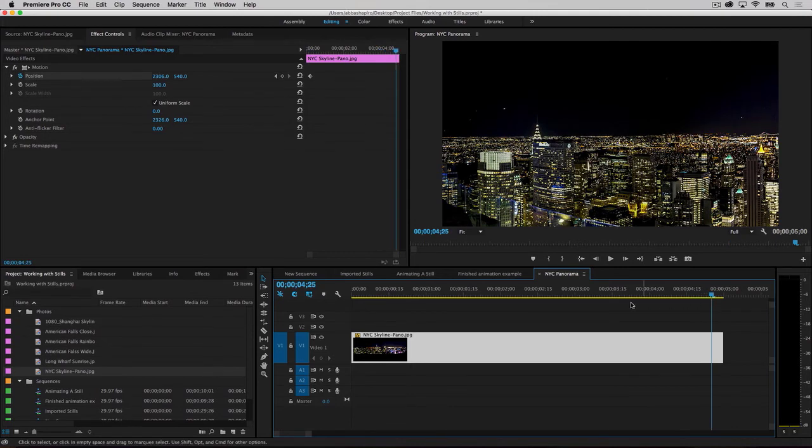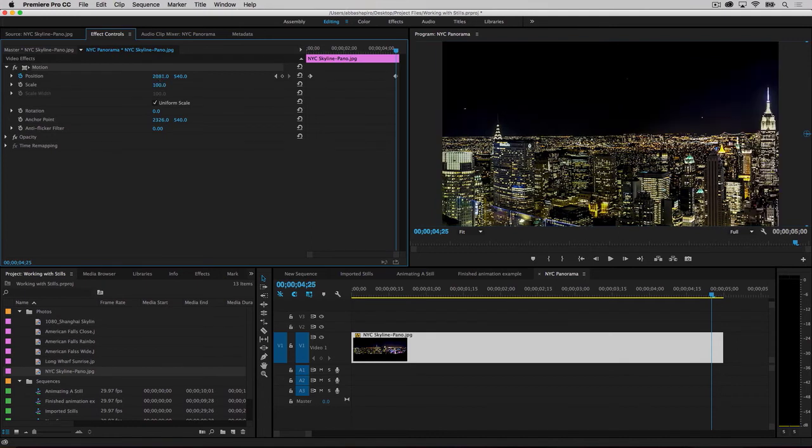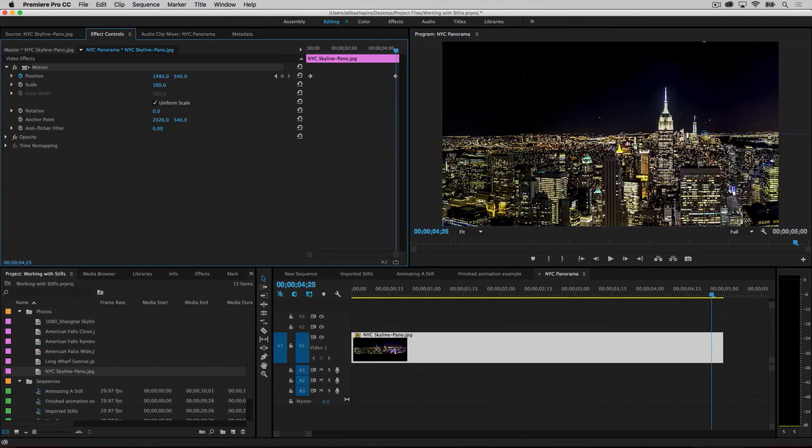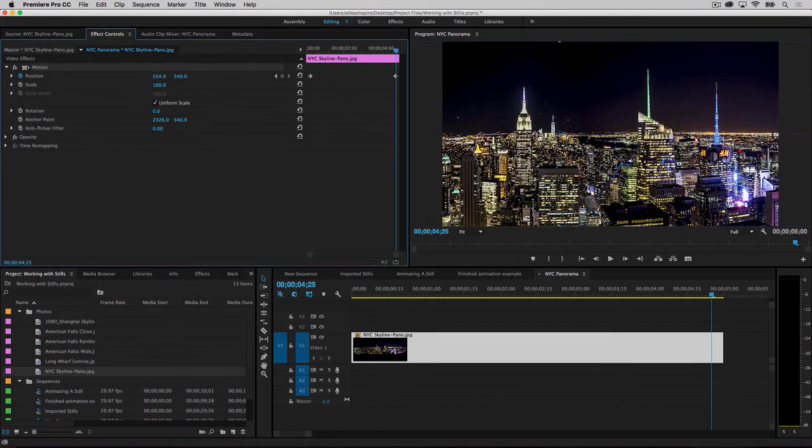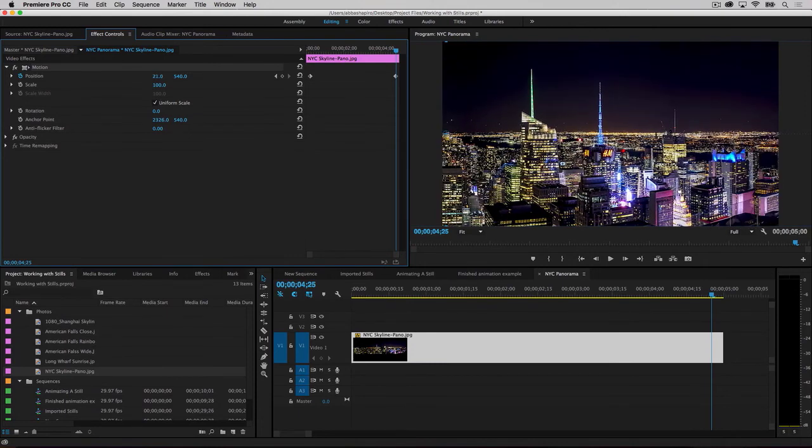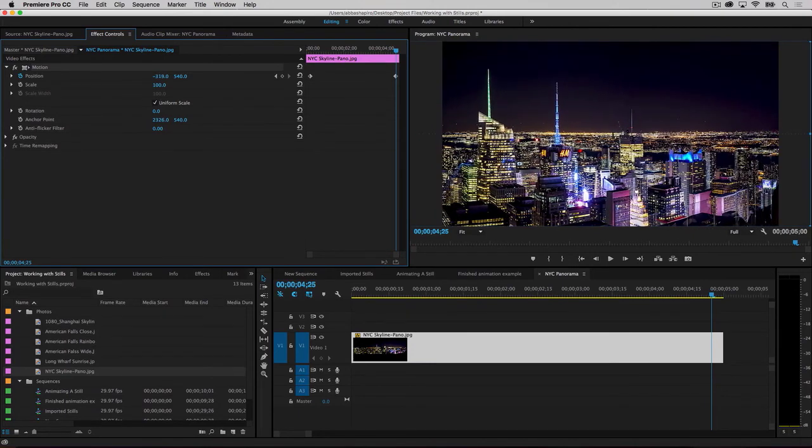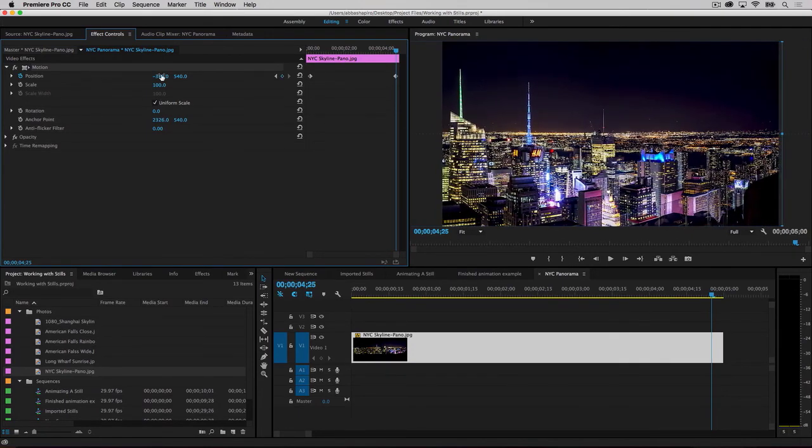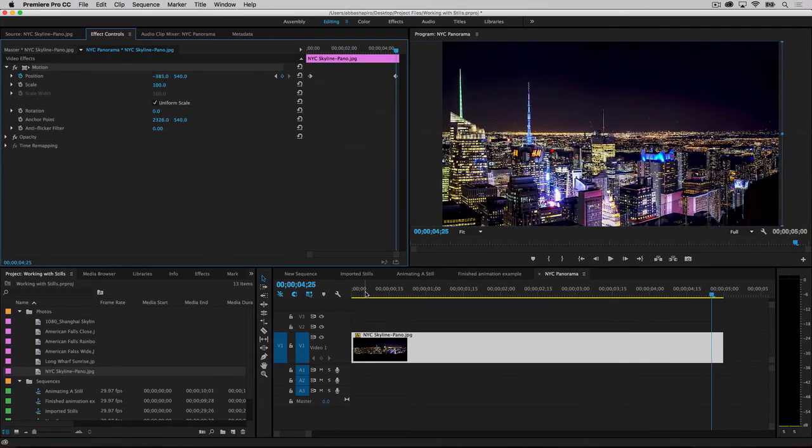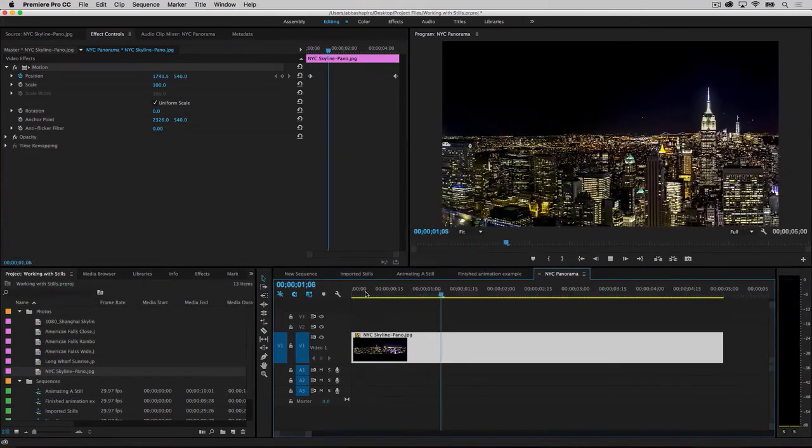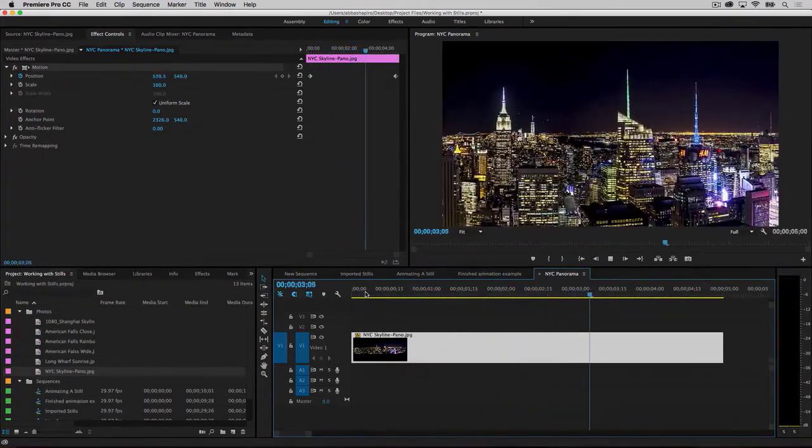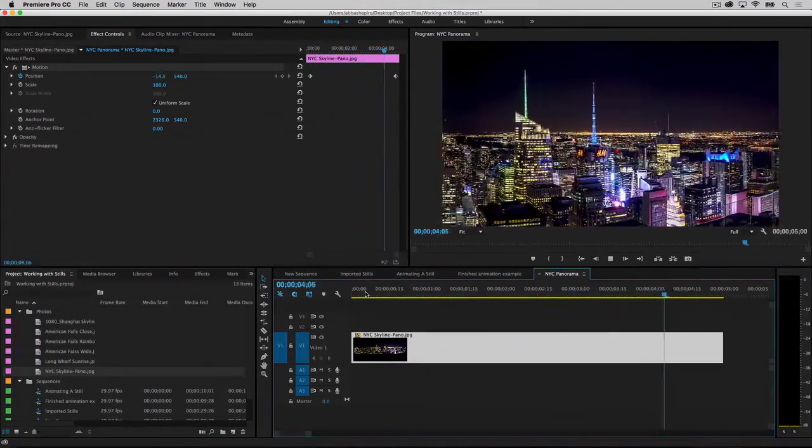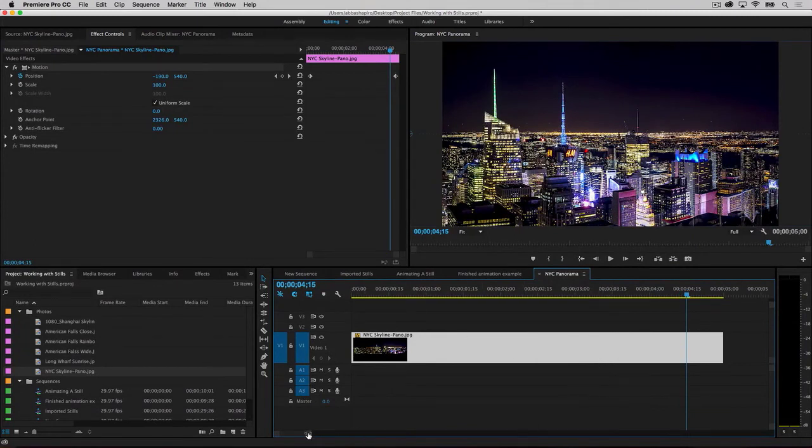Now, move the playhead to the end of the clip. Drag the horizontal slider to move the image all the way to the left so that the far right edge touches the frame. A new keyframe is automatically created for the end position. Let's play it back. I like it, but the pan seems a little fast. Five seconds is not a lot of time for such a wide image.